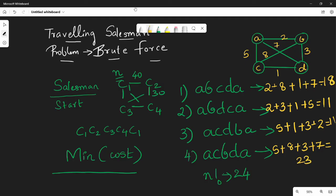So the optimal solution is either option 2 or option 3 — the one with minimum cost. With brute force you generate all 24 combinations and pick the minimum.